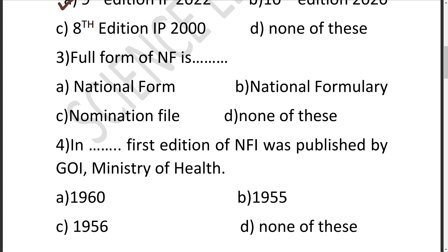The third question: The full form of NF is dash. What is the full form? Option A is National Form, B is National Formularies, C is Nomination File, D is None of these. The correct answer is B — National Formularies.